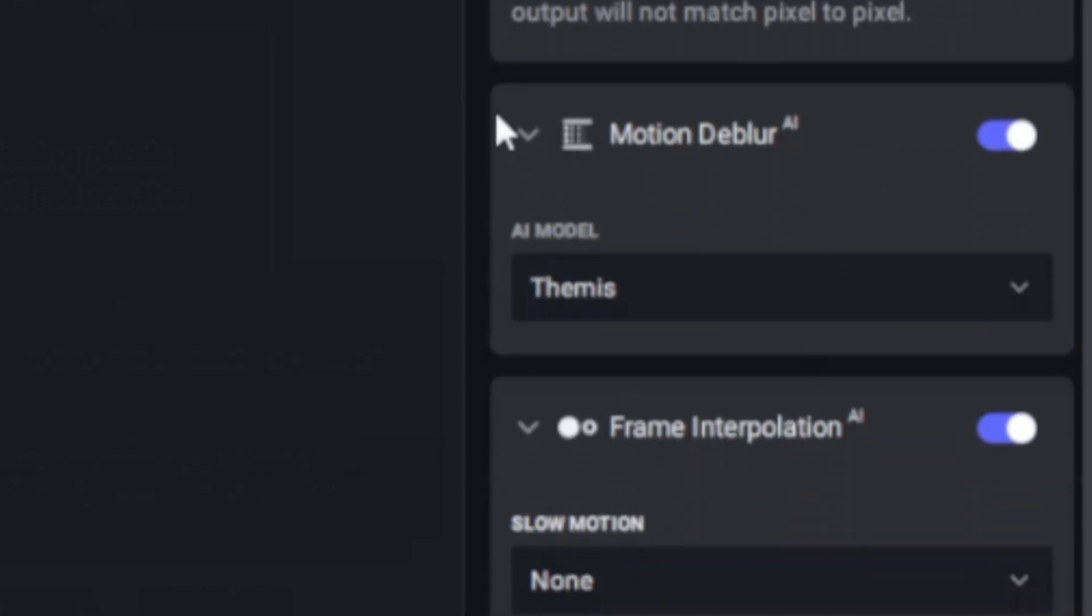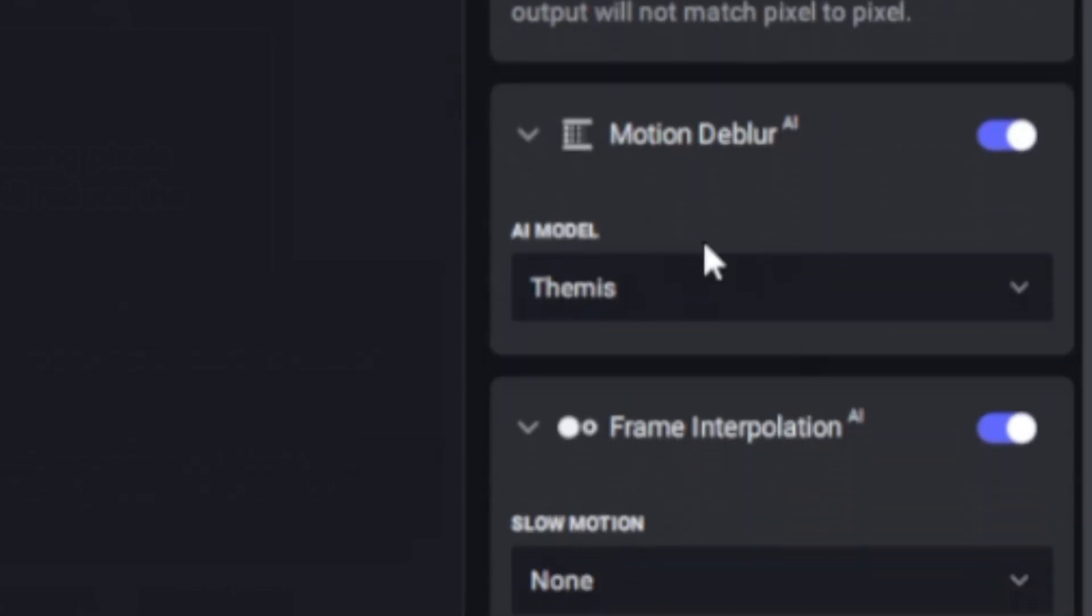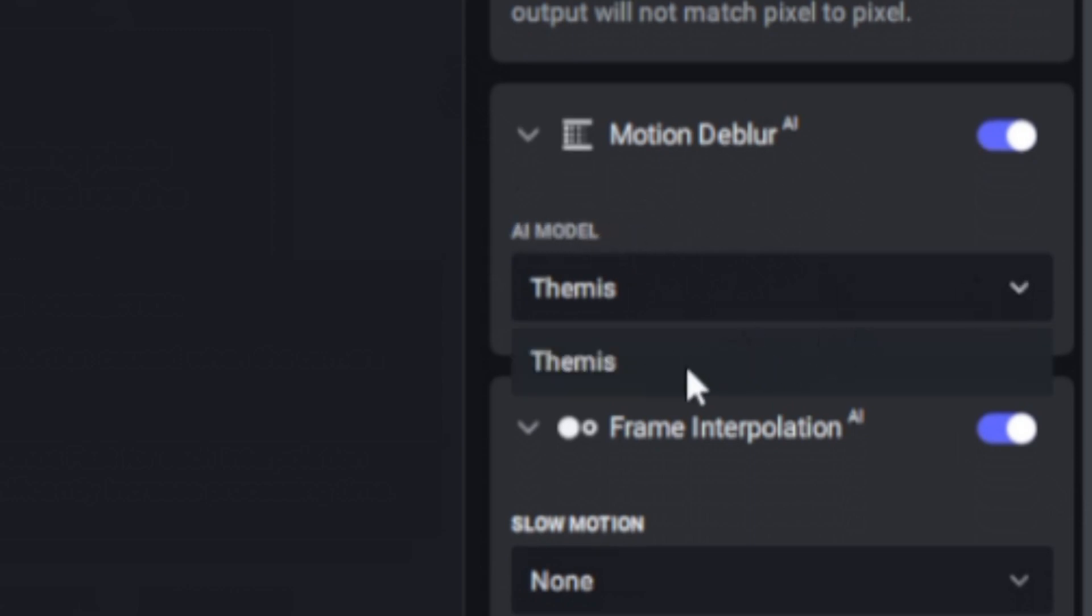We can also see that we have something called motion deblur, and there are different AI models you can use for this. Right now I'm only using the Themis.